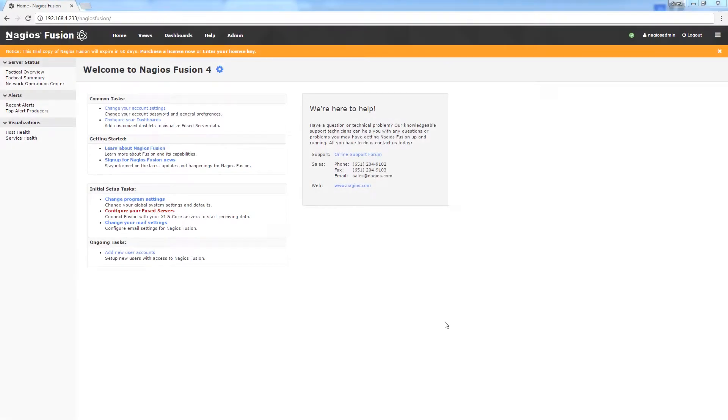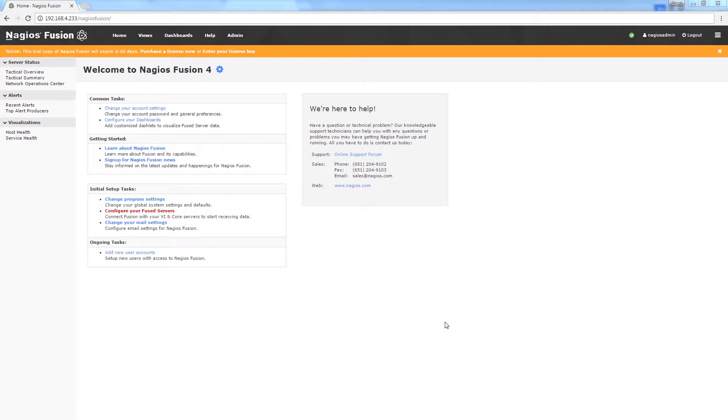Hey guys, this is Brian with Nagios Enterprises. Today we're covering the initial configuration of our freshly installed Nagios Fusion 4. I'm excited about this video because I get to show off one of the new exciting features of Fusion 4,